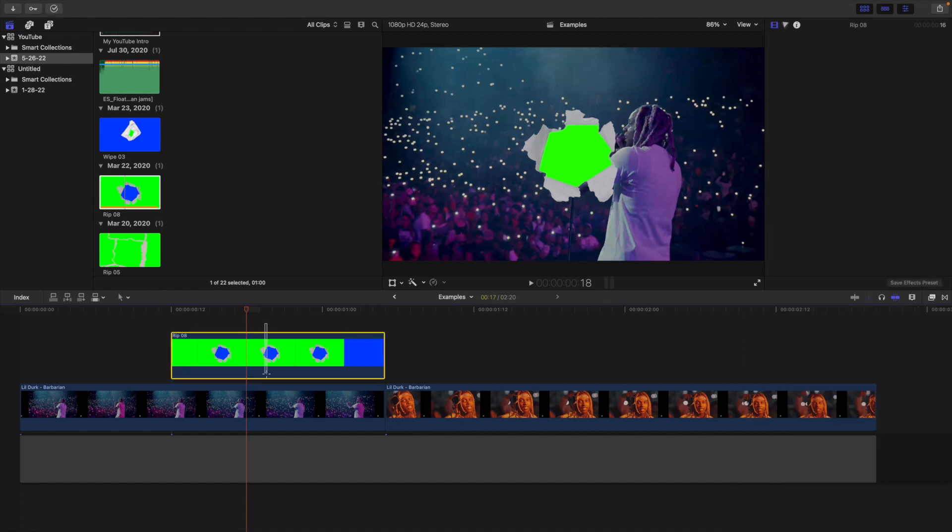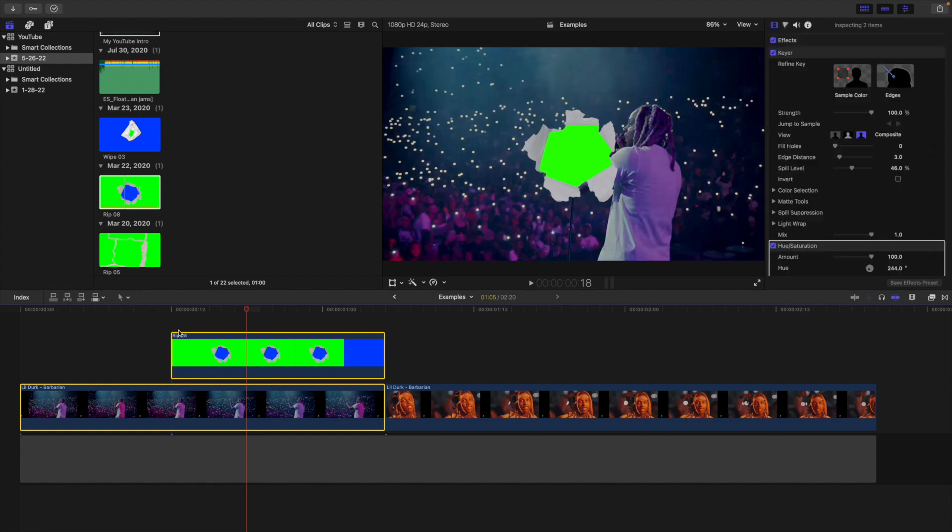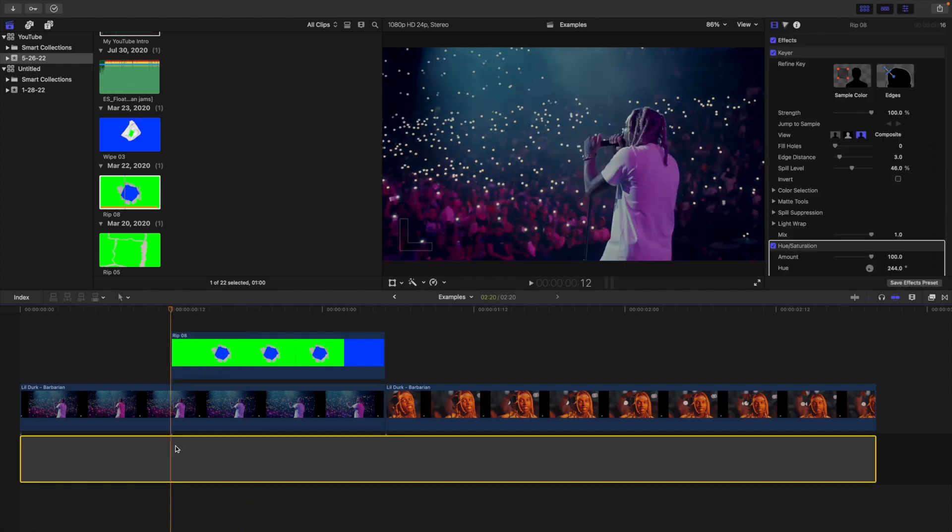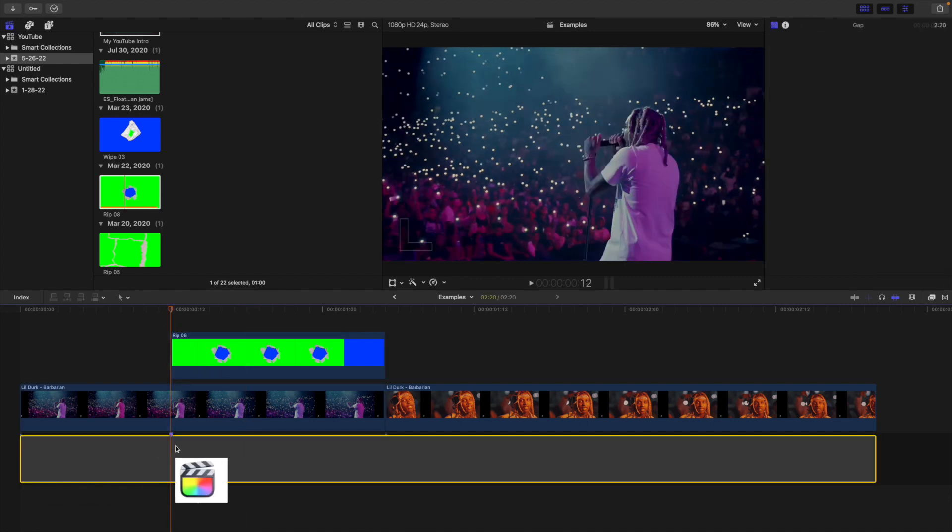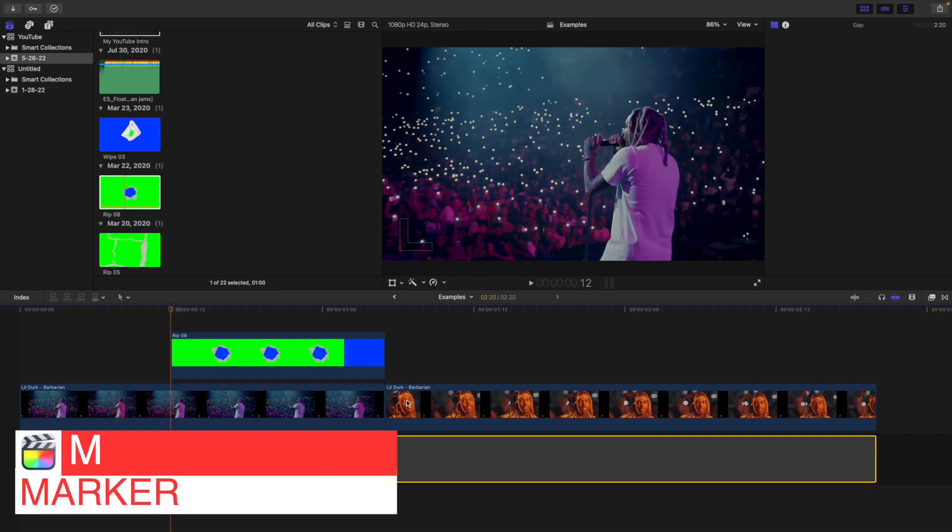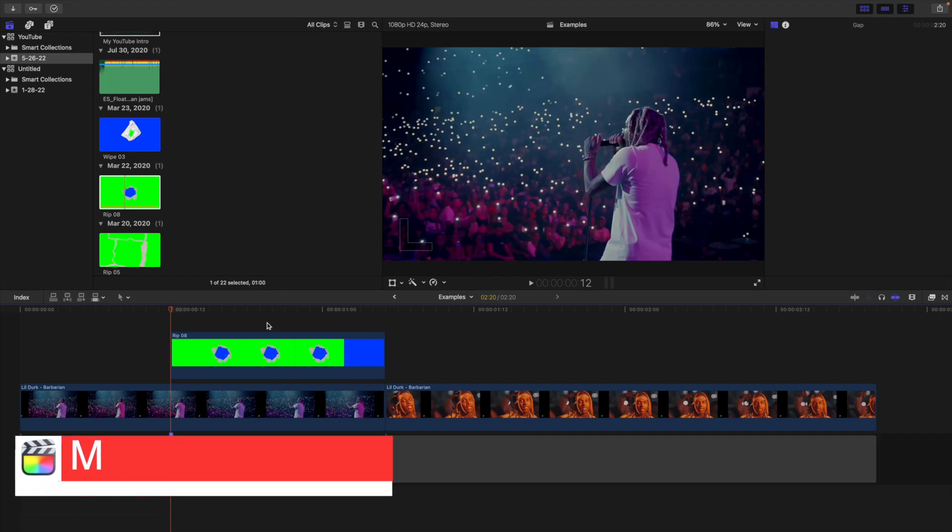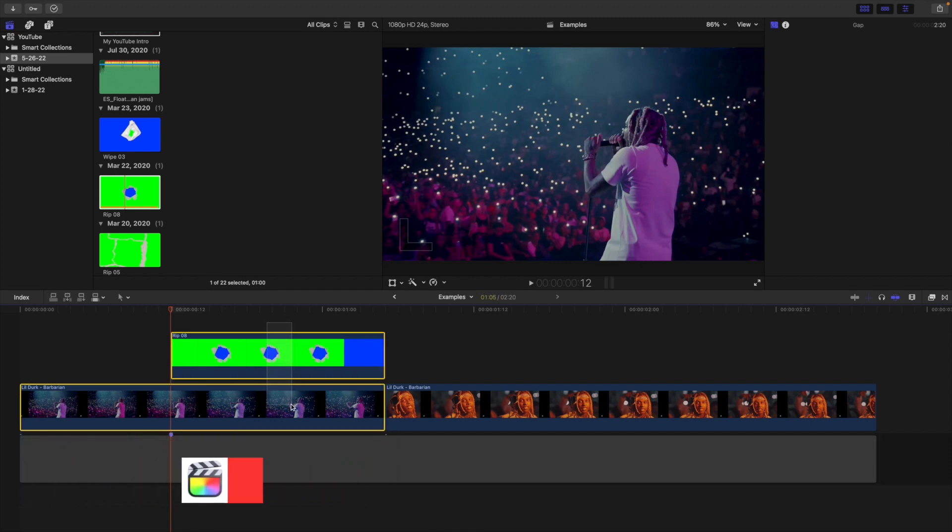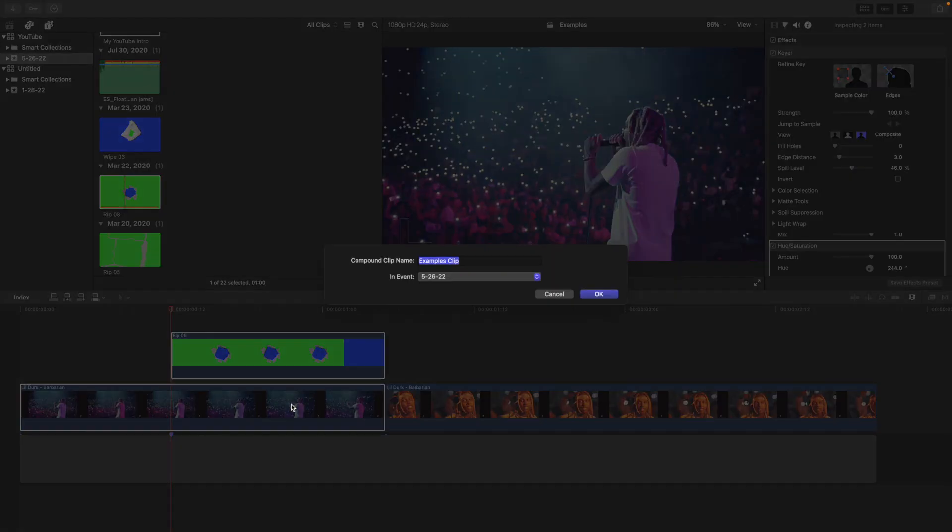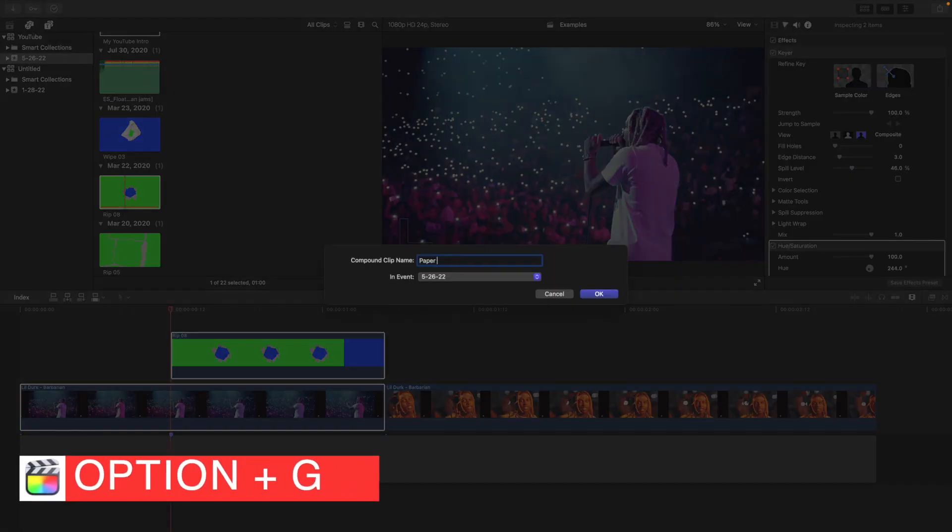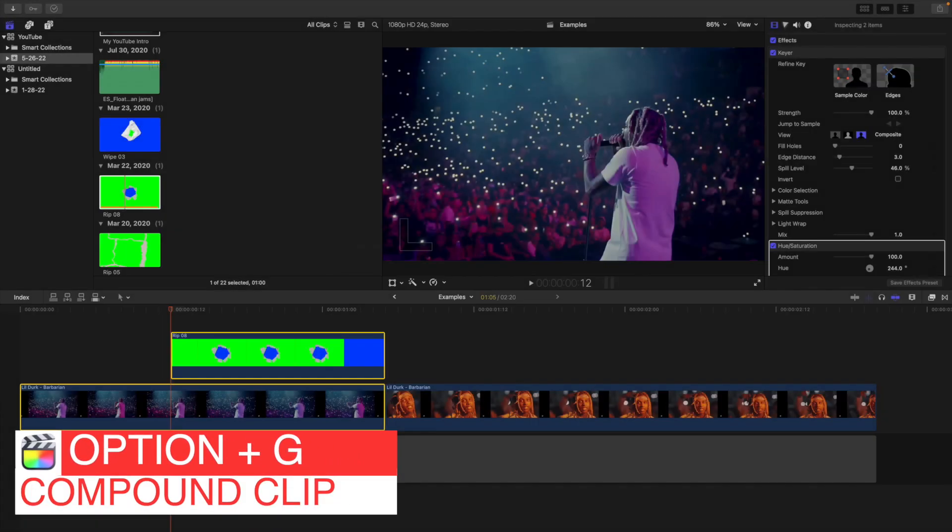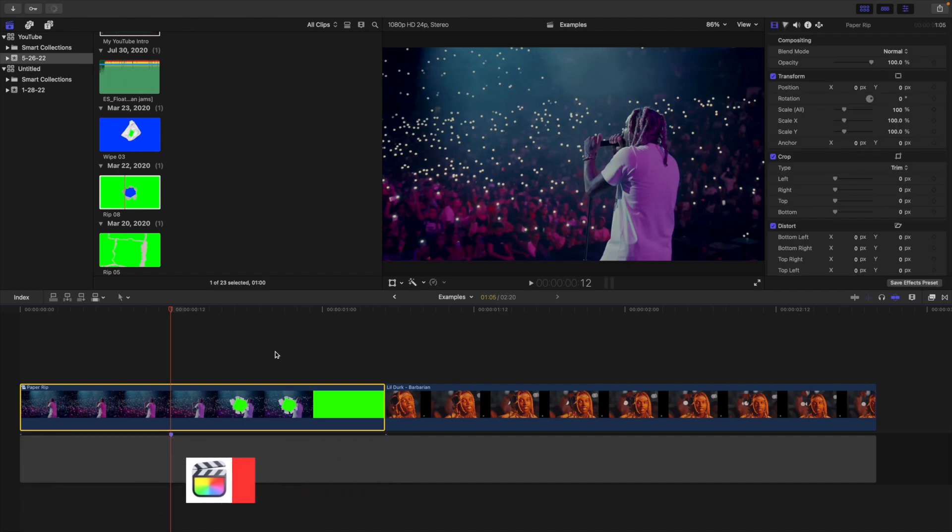You want to select the paper transition and then select the actual clip. Now I'm going to place a marker just so we know where the paper transition actually starts so we can line it up with the second clip. Select the paper and the video itself, create a compound clip and we'll just call this paper rip. This is a really important step.